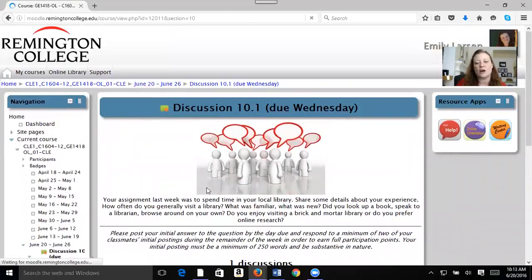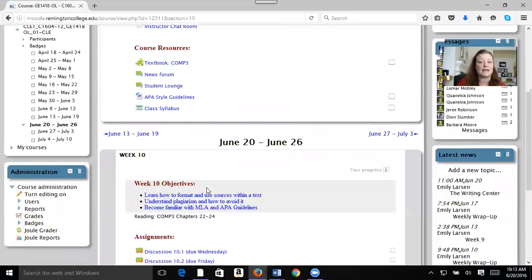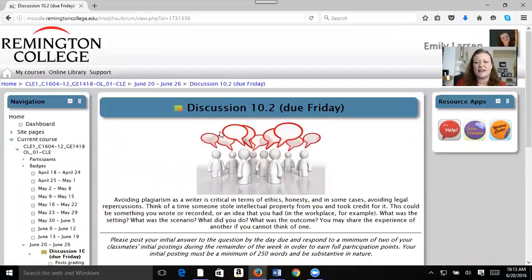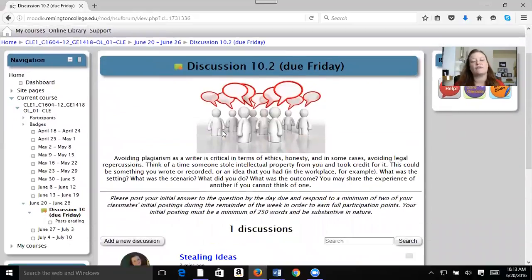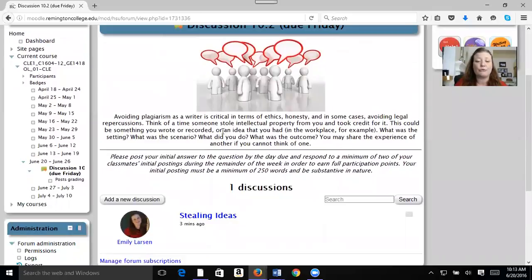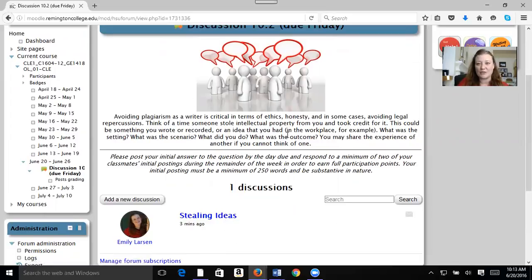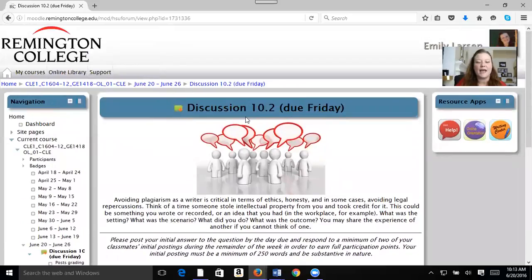Let's go to our other discussion on plagiarism — stealing somebody else's ideas and how it really hurts somebody if you take their words or ideas and pass them off as your own. I posted an example there for you, so make sure you read that and post yours as well by Friday. And remember, you're also graded on participation, so in both discussions you want to continue the discussion through Sunday.